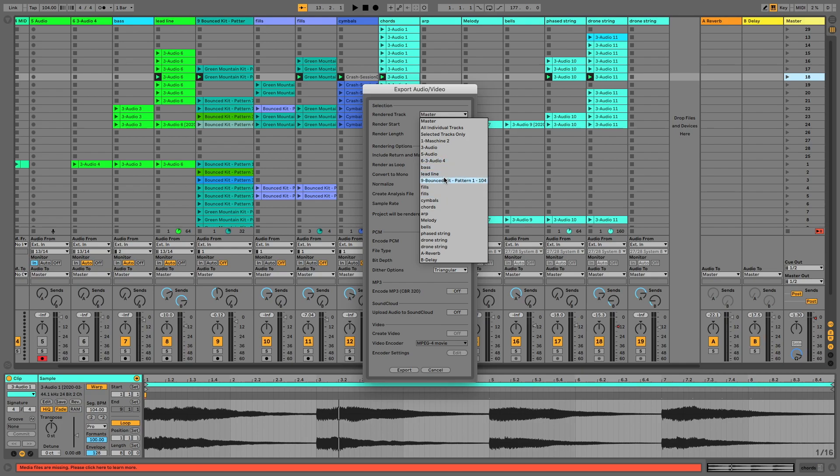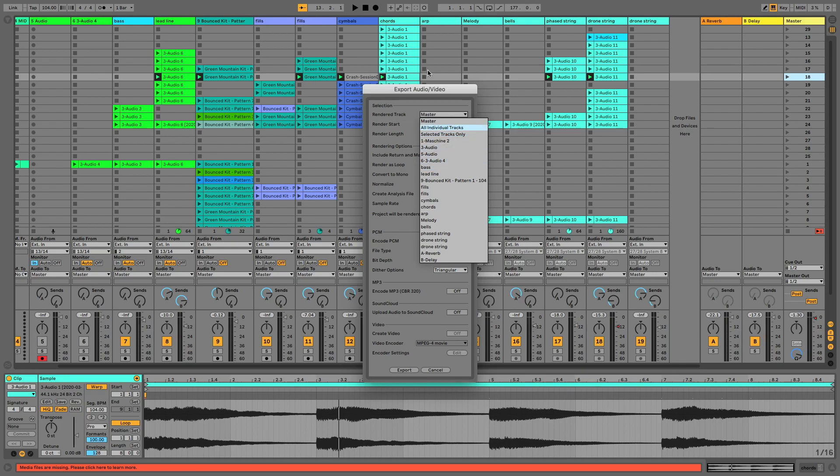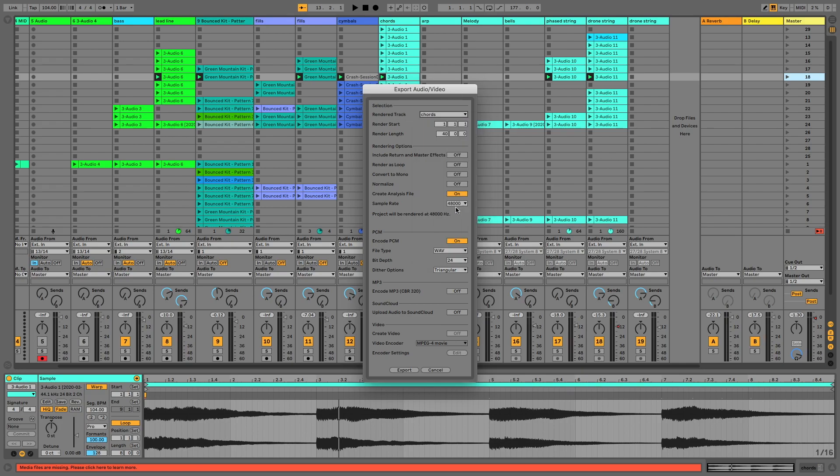Now, the reason you want to choose them is because what will happen is it will default the length of the export to the size of the biggest clip that you've got. So this is no good for the Force because actually what happens is you'll end up with a clip that's been exported as a 16 bar clip, and actually the clip is only one bar long. So you'll end up with 16 times the size. And when we've only got limited memory like we've got on the Force, that's no good. So what we want to do is choose the individual tracks.